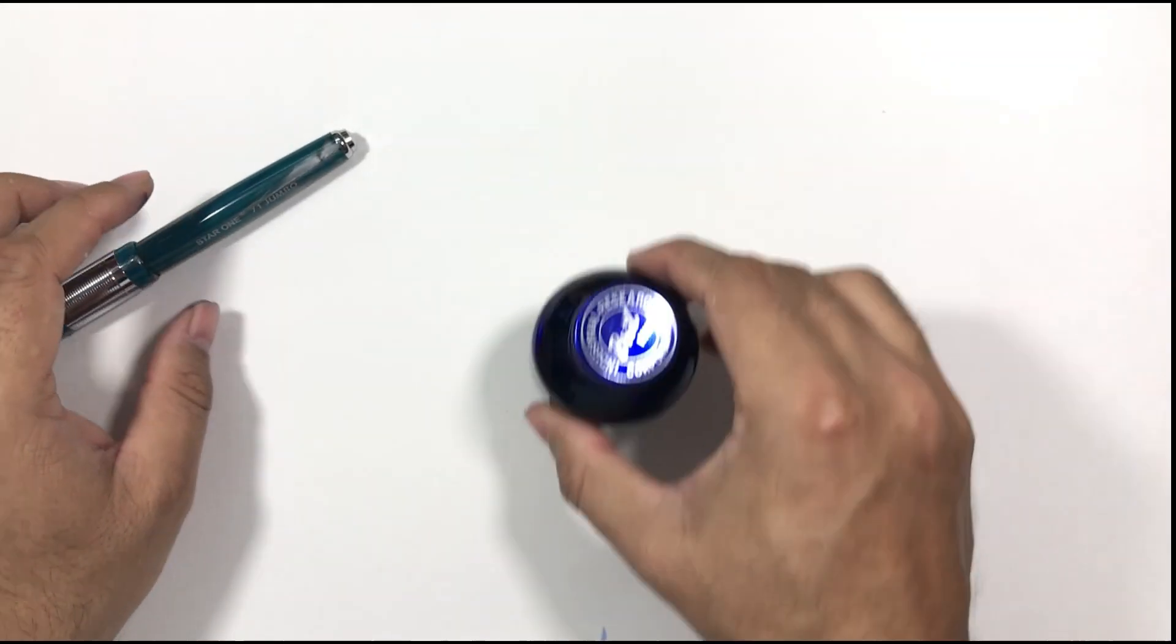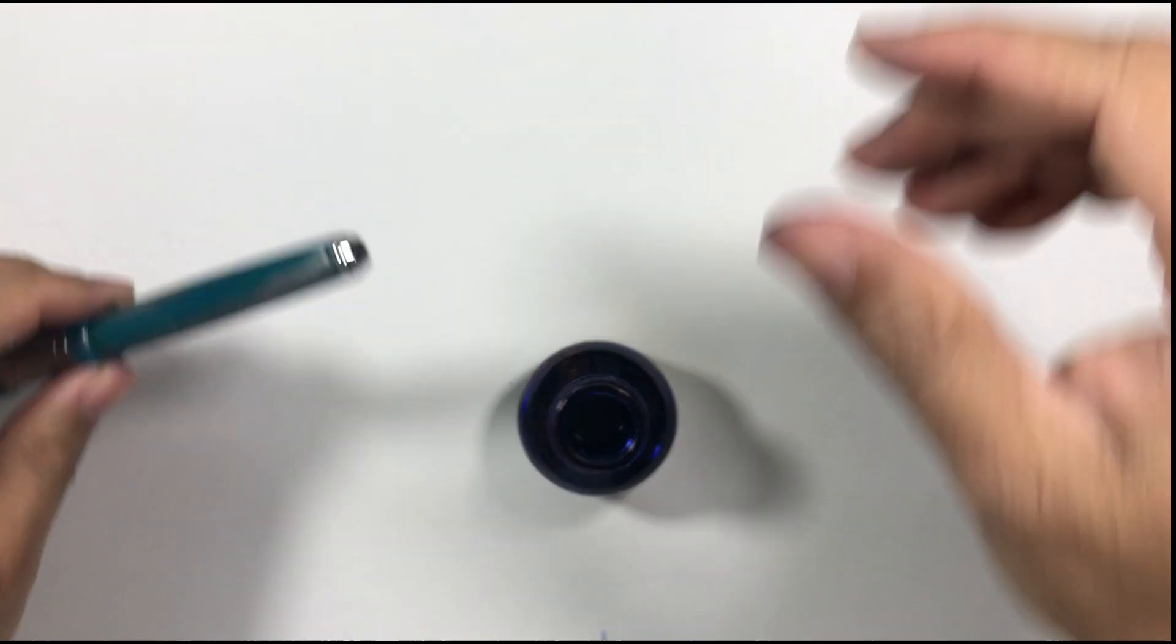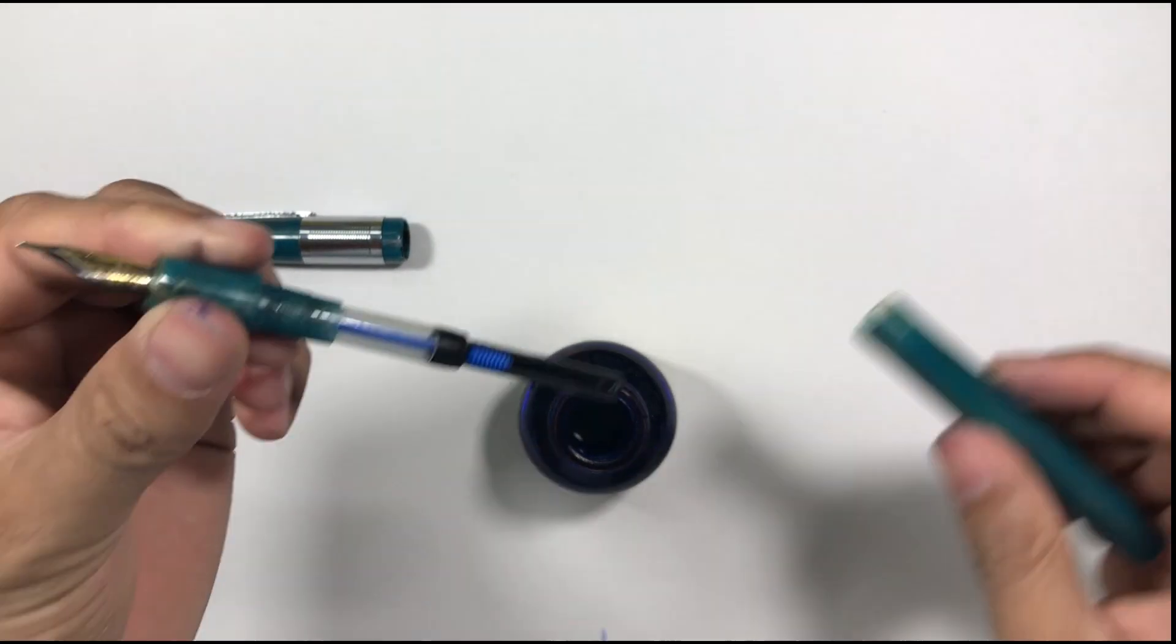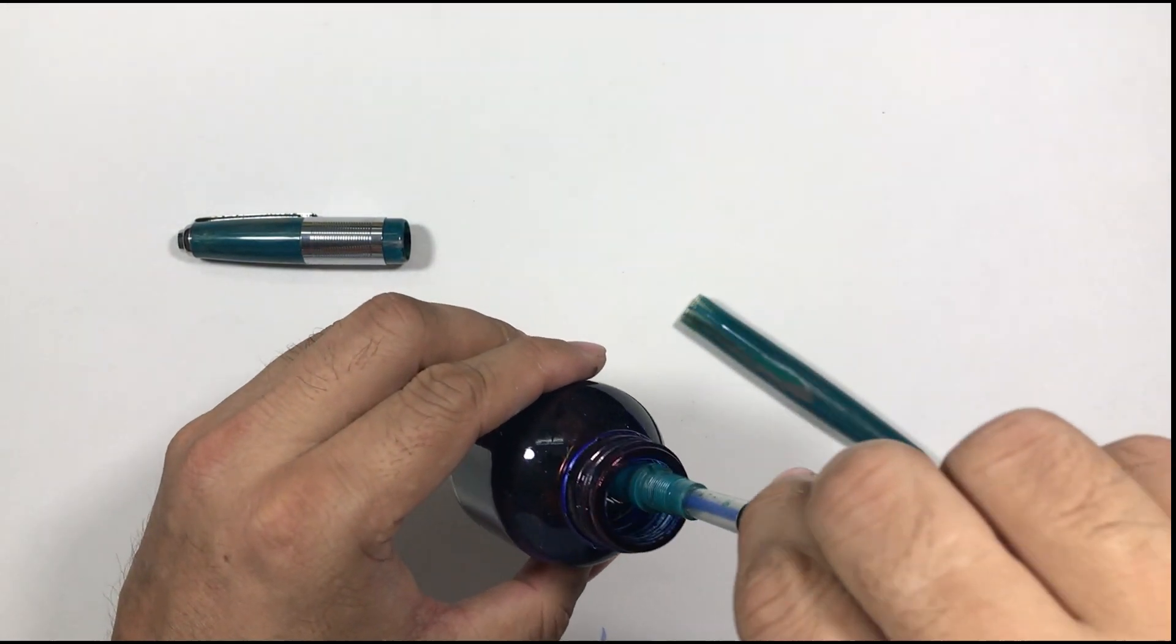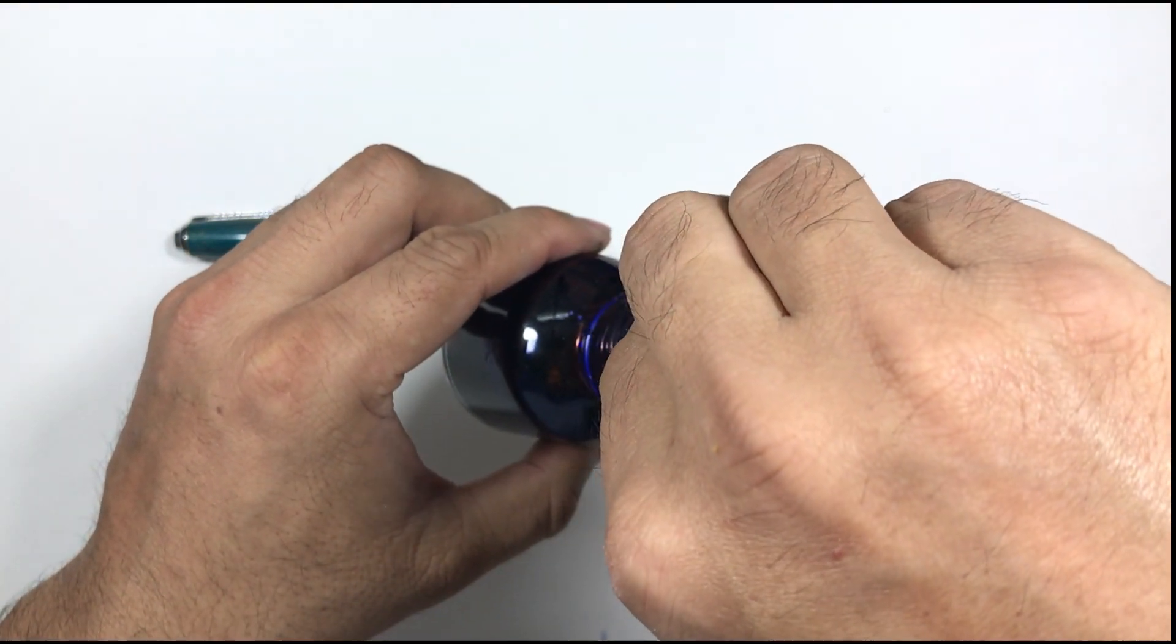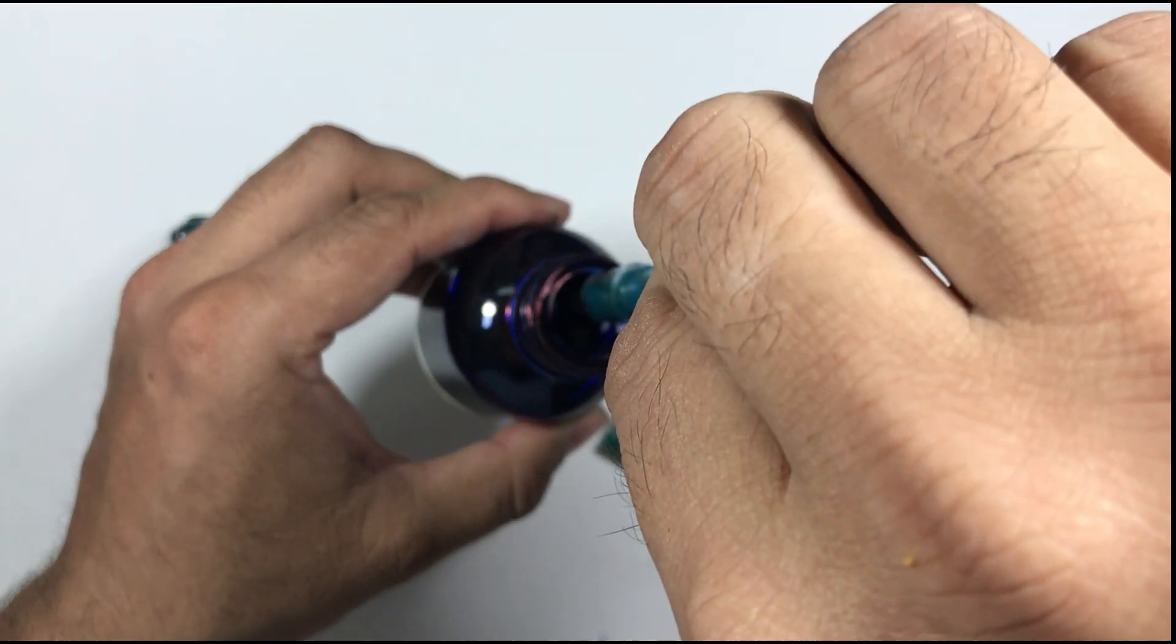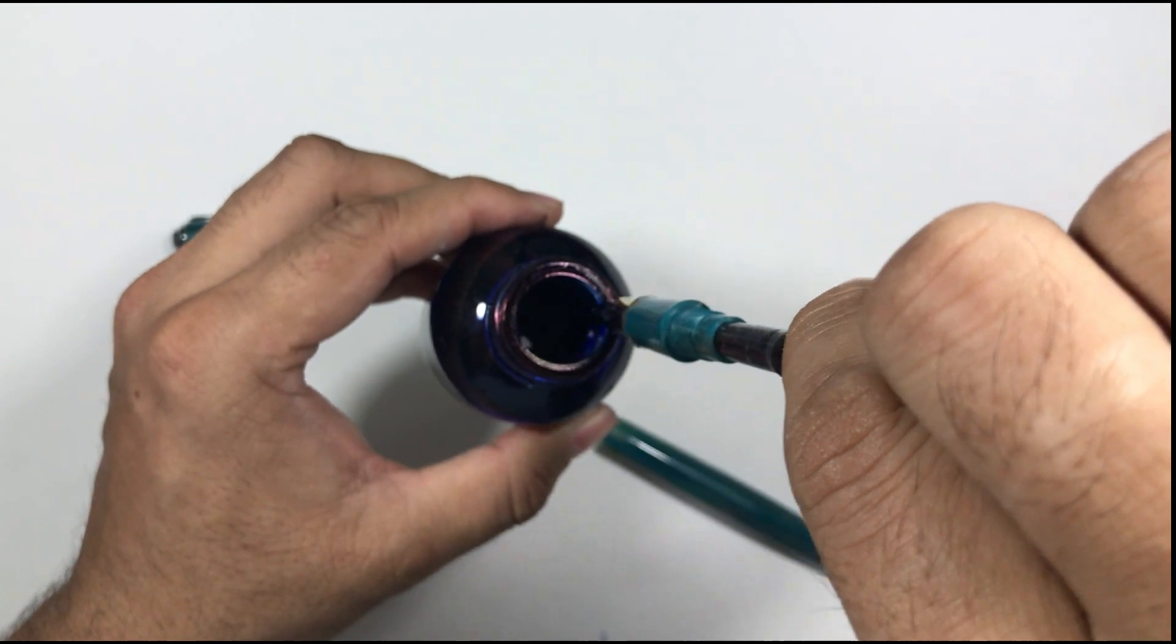So let's first fill ink into this pen and then we'll talk further. I have Brill with me so I'll fill ink into this. I love Brill ink actually. You might have seen me using Brill ink in almost all my videos. I just love this ink.